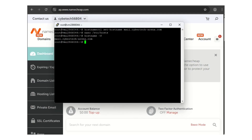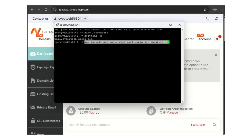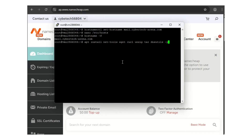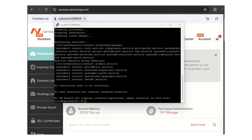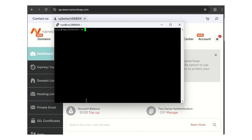Now we need to install the required tools. Use this command: apt install net-tools wget curl unzip dnsutils -y. It will install everything you need. Once done, clear the screen.